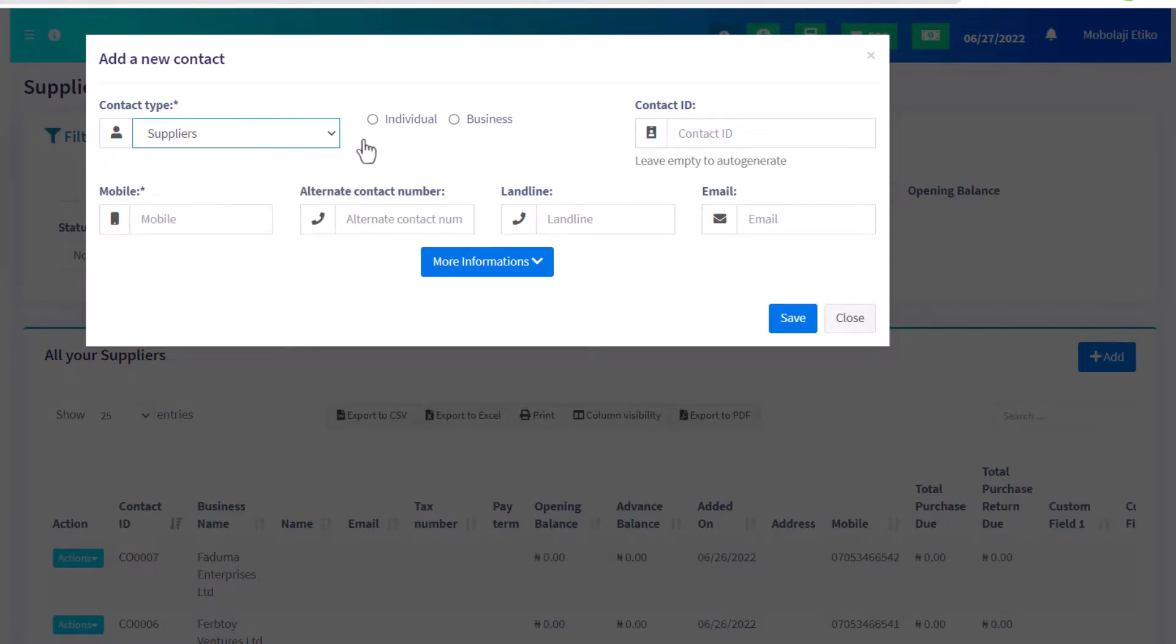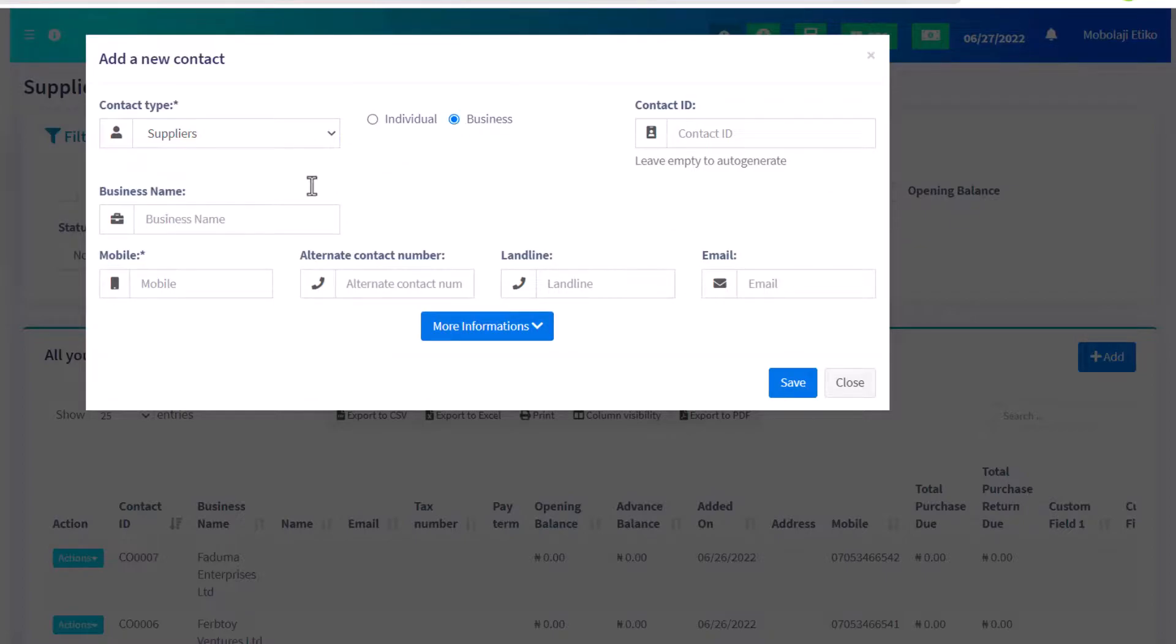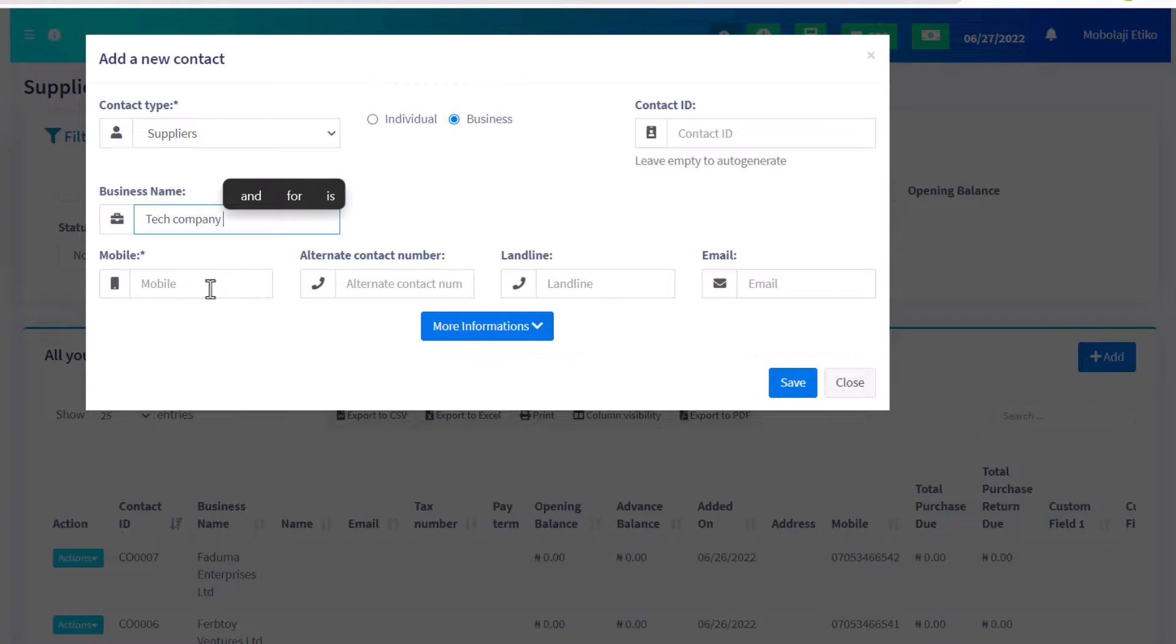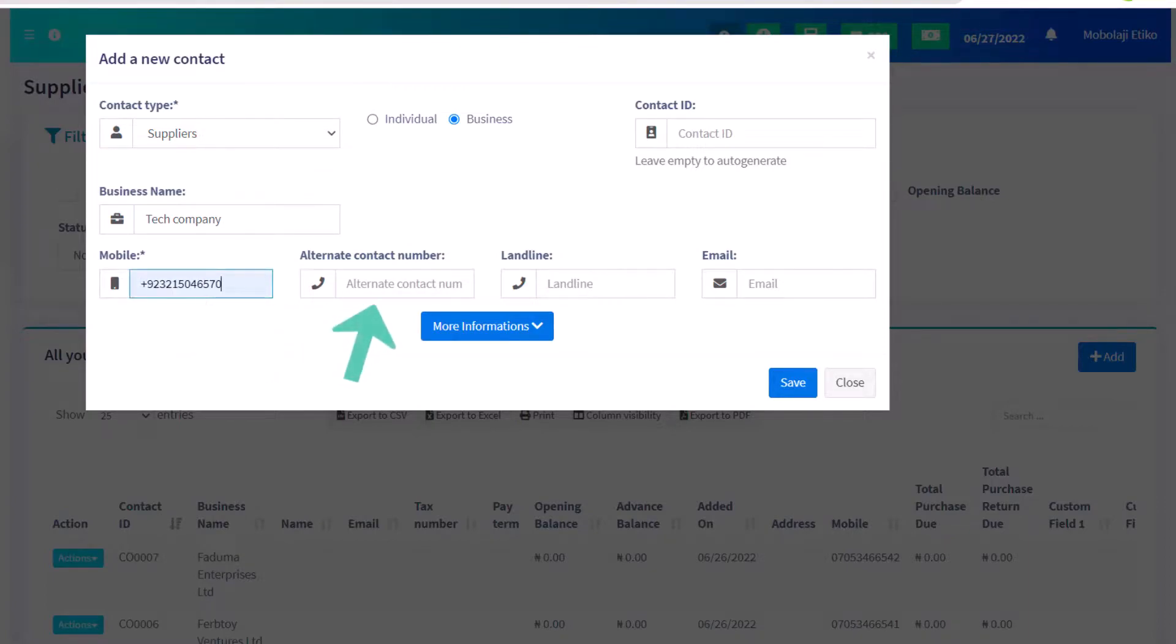Next, check the business checkbox. After that, enter the business name. The most important information is the mobile number. If an alternative contact number is available, then enter it here.